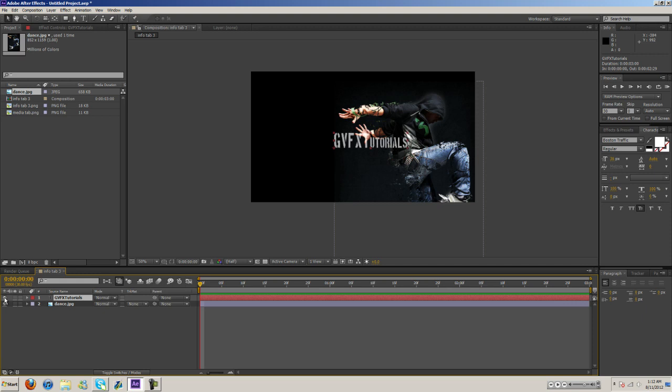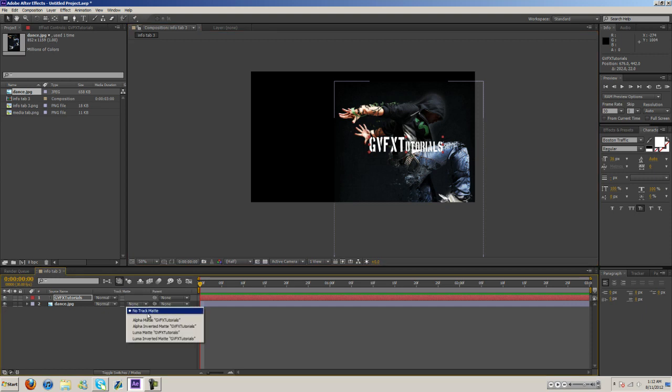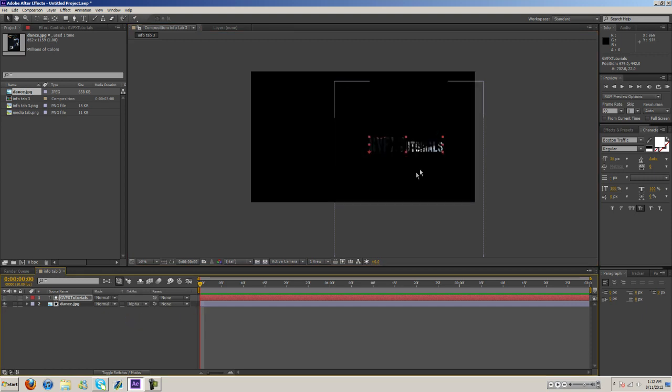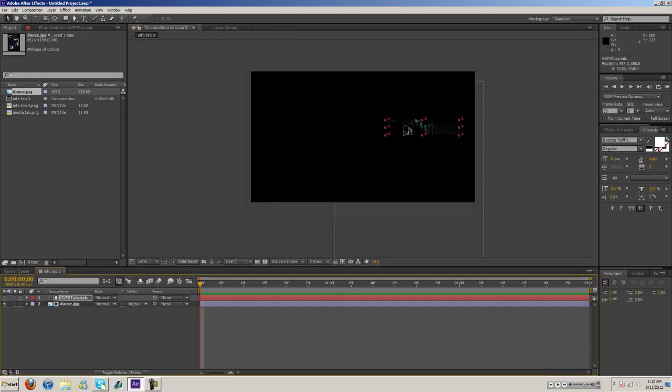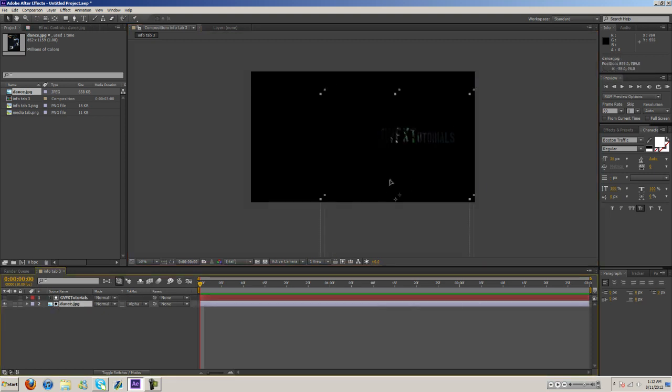Go ahead and turn on the text layer here and again we're going to do the same exact thing as last time. Alpha matte and as you can see shows up on text just like that.